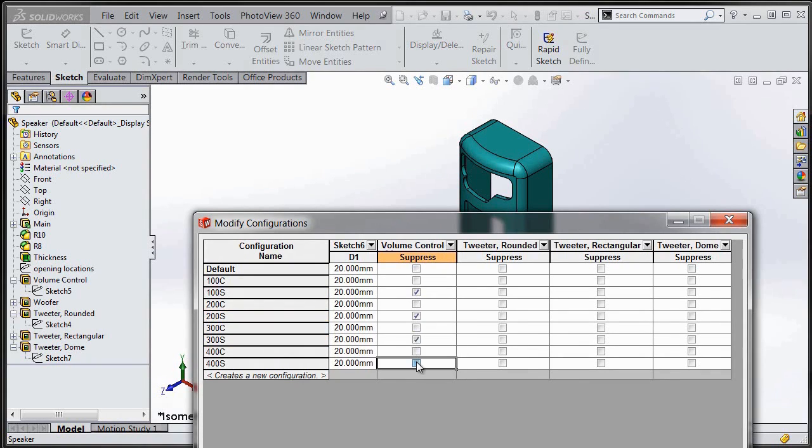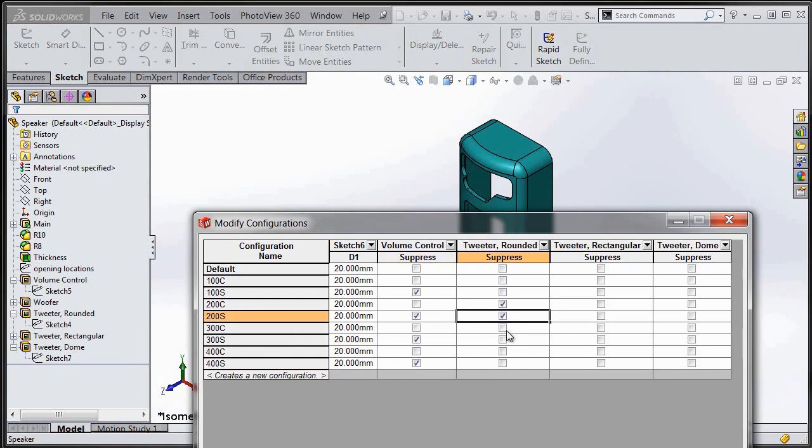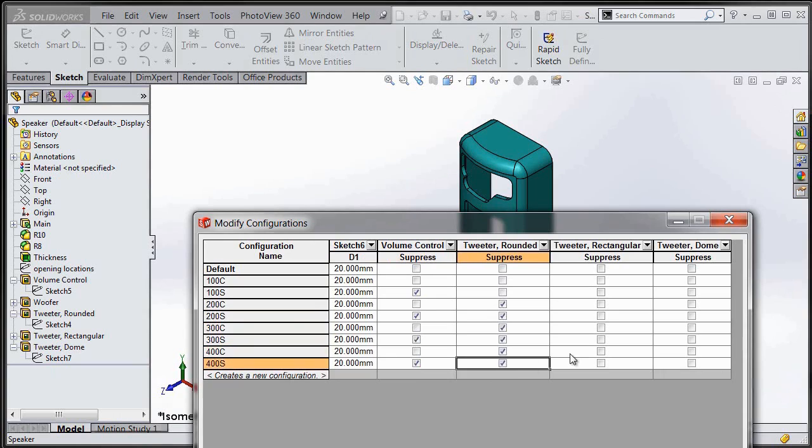Now I can go in here and suppress the features that I want turned off in the different configurations. If I check the box, that's going to suppress that feature in that configuration. If I leave it unchecked, the feature will be turned on.